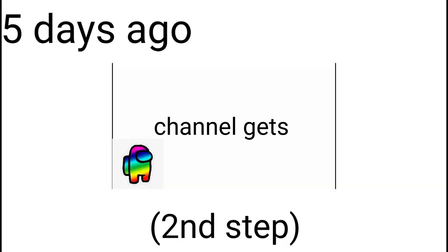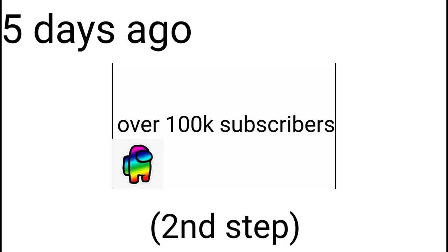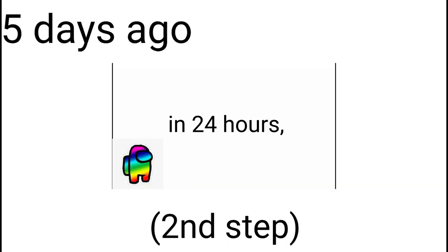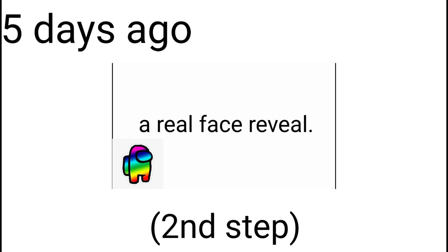If my channel gets over 100k subscribers in 24 hours, I will do a real face reveal.